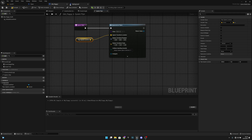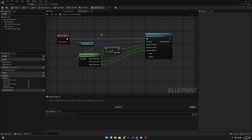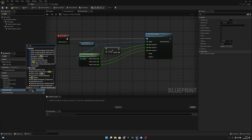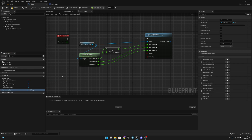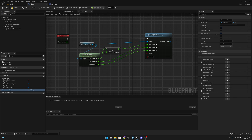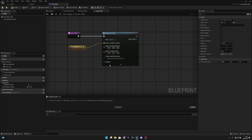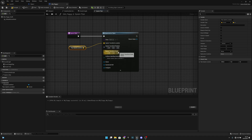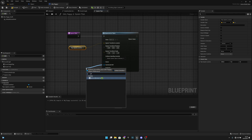Now go back to the Pipes blueprint and create a new variable called 'game mode underscore ref'. Change the variable type to GM Flappy object reference, and make it instance editable and expose on spawn. Change the class to None and back to Pipes to refresh — now the game mode ref variable appears. Get a self reference and connect it.